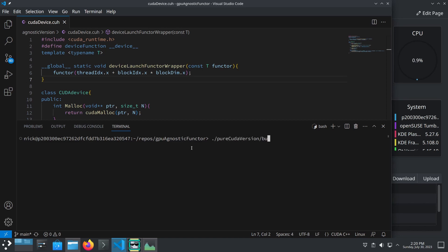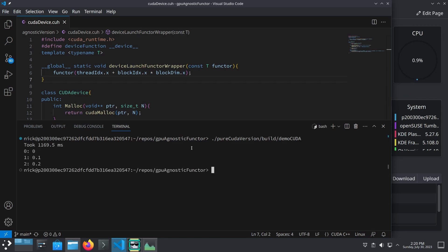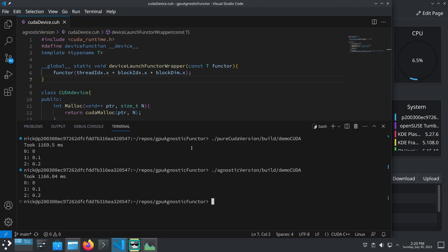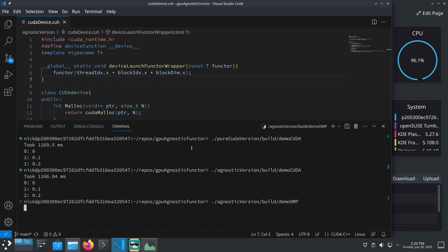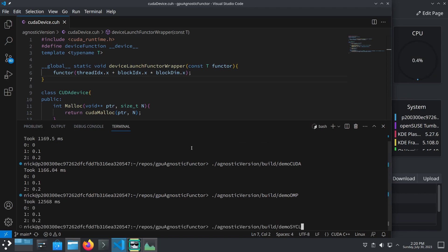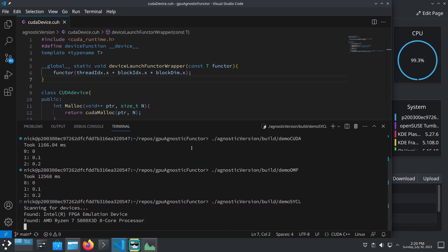So first, let's launch the pure CUDA version on my GPU, which is an RTX 2080 Super. Okay, 1169 milliseconds. And next, our platform agnostic functor version, 1166 milliseconds. So they perform identically within random variation. Next, we can launch a standard C++ version with the multithreading done with a simple OpenMP Parallel For. This will take longer. And now you can see in the top right that the CPU is doing all of the work. And it took about 10 times longer than the GPU.